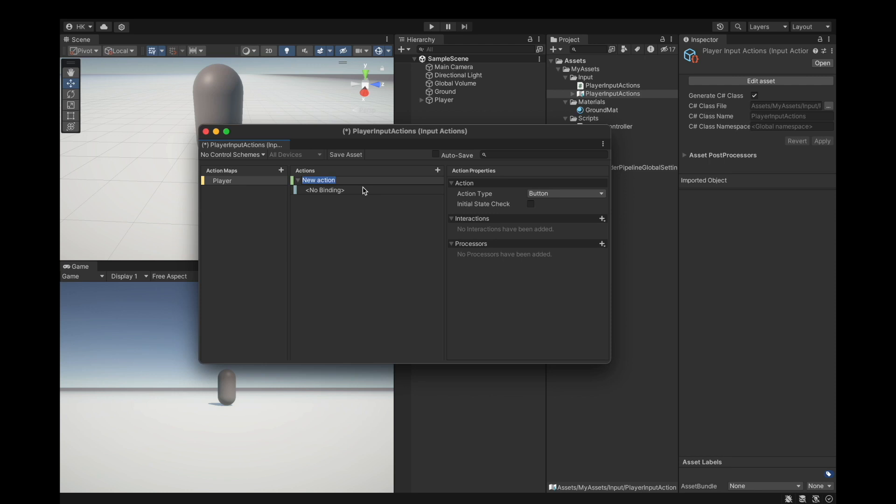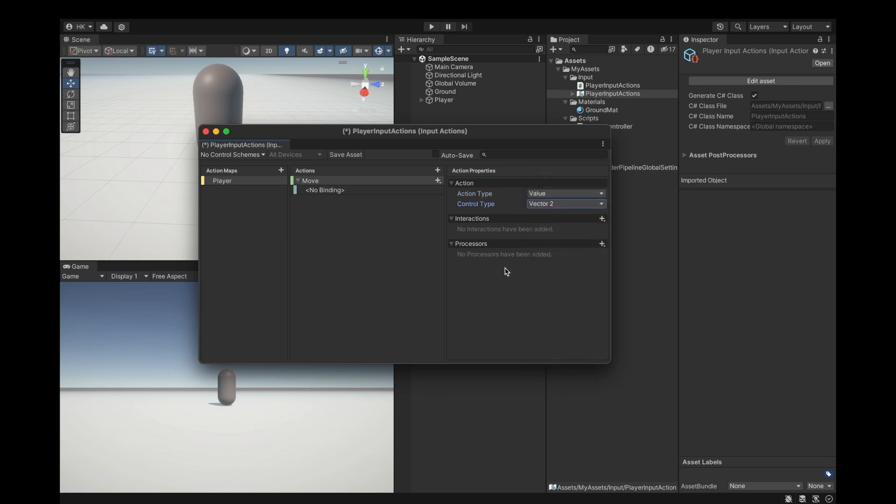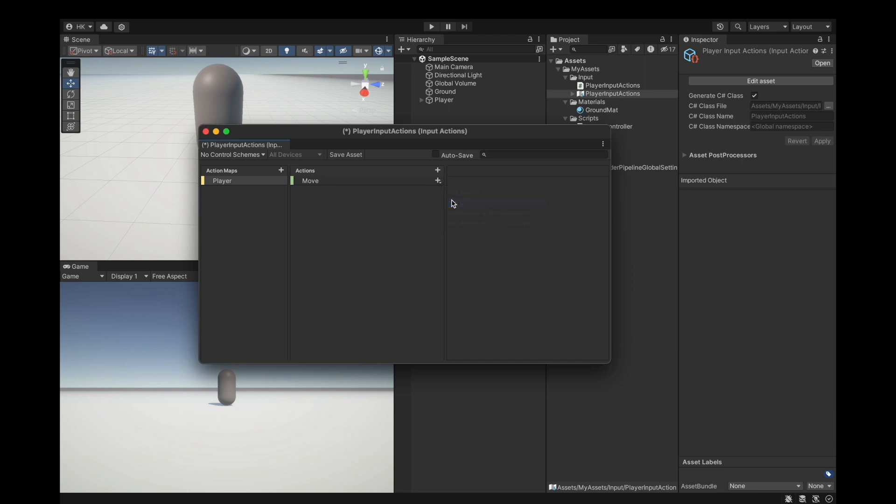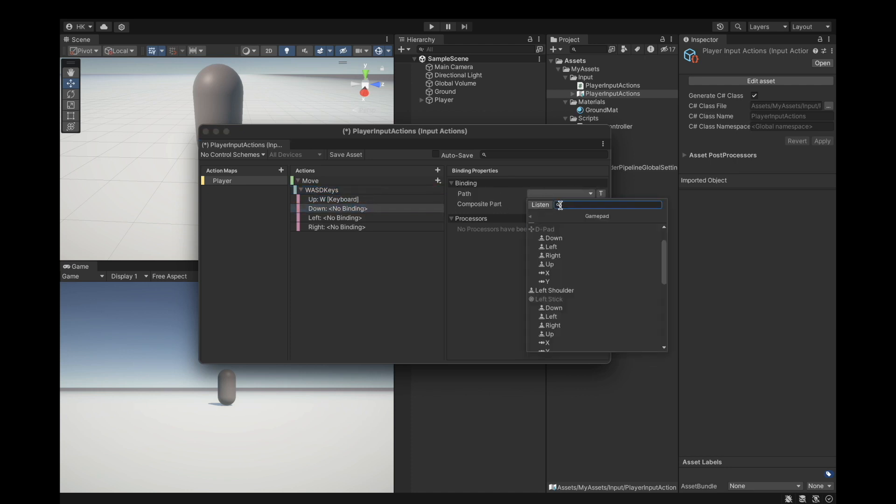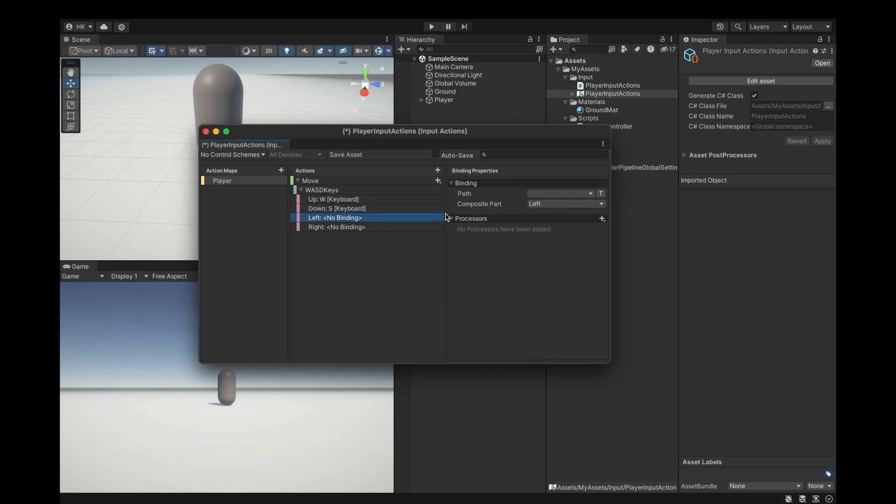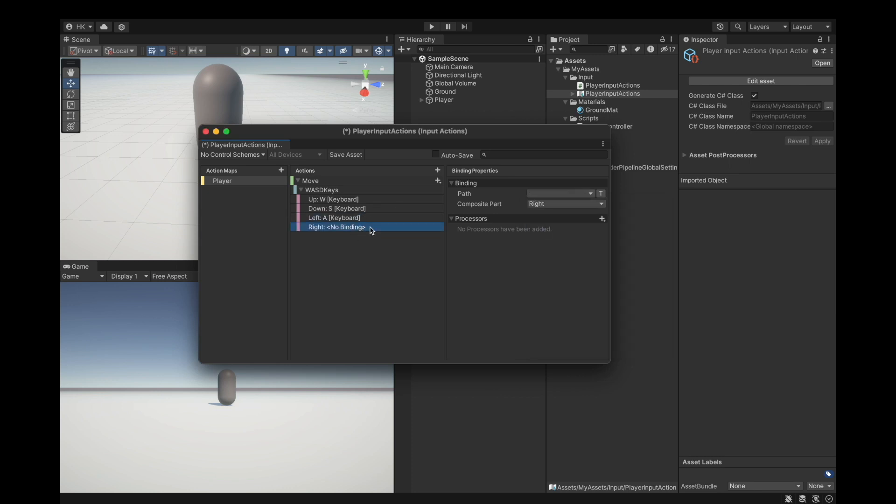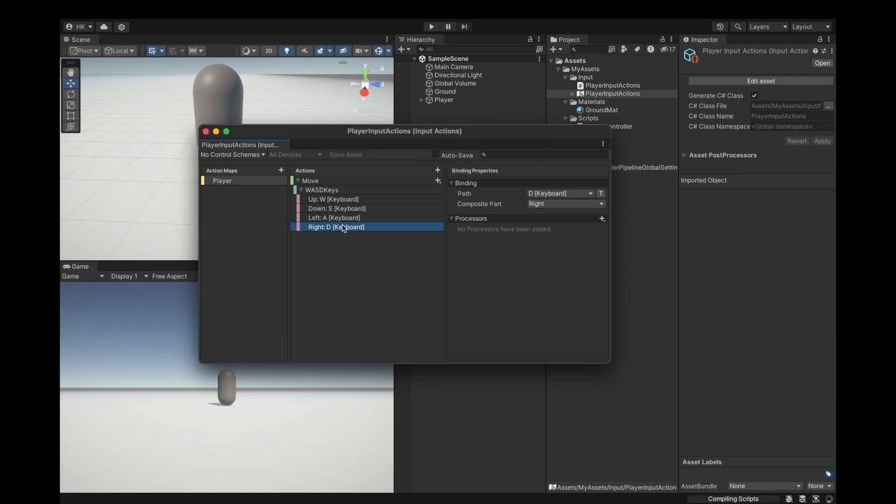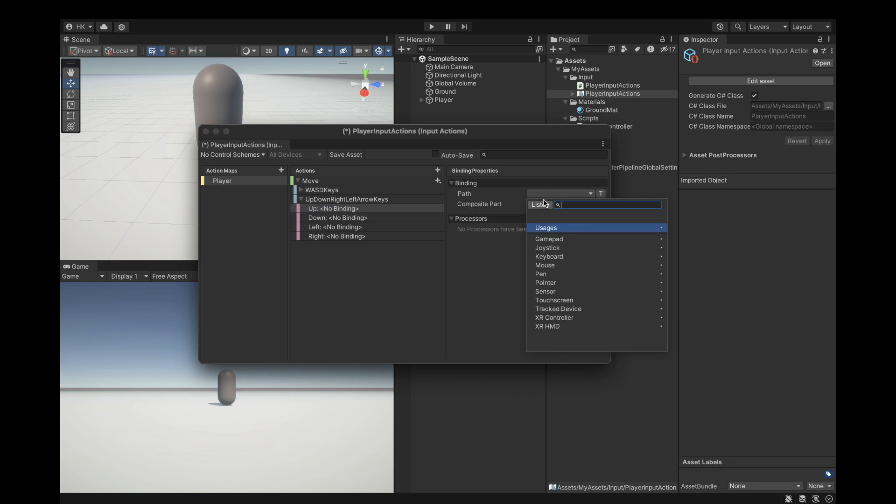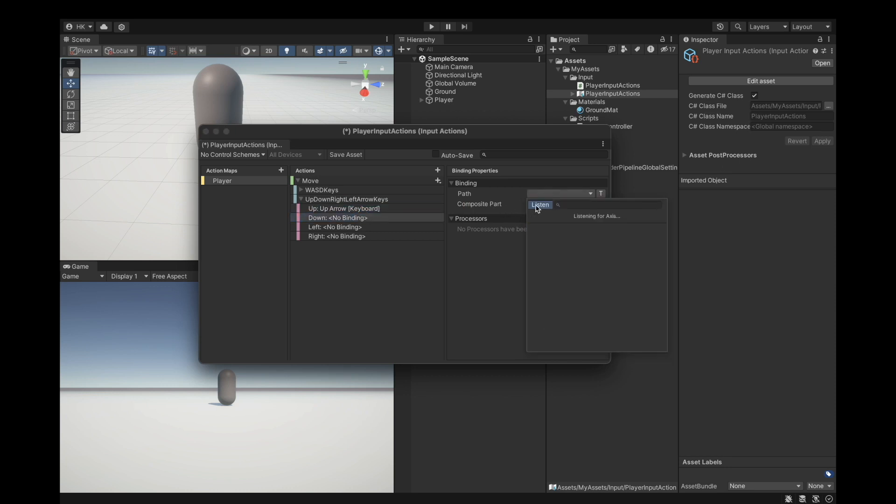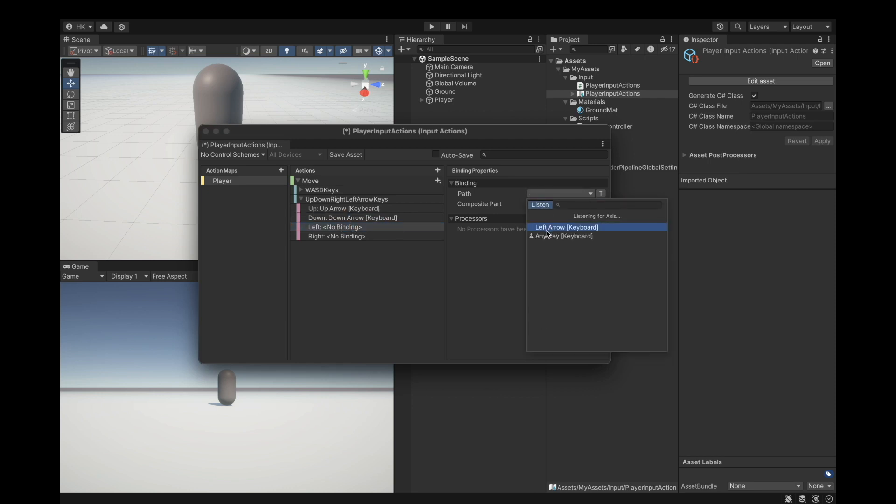This one is going to be our move. Change it to a value of type vector2. Delete the binding because we want to add our own up down left right composite for the WASD keys. W key, S key, A for left, D for right. Add another up down left right composite inside the move for arrow keys. Up arrow, down arrow, left arrow, right arrow.